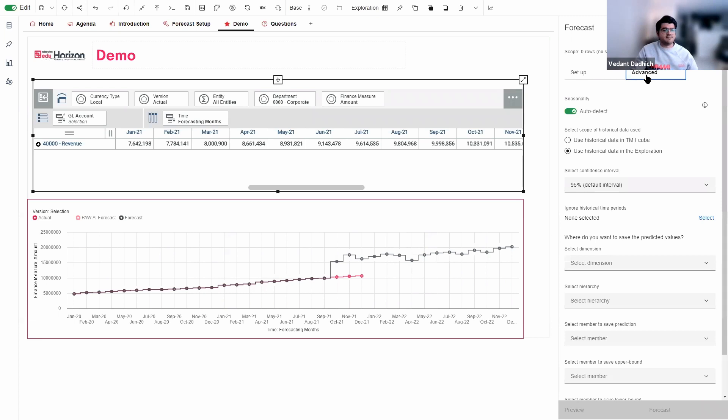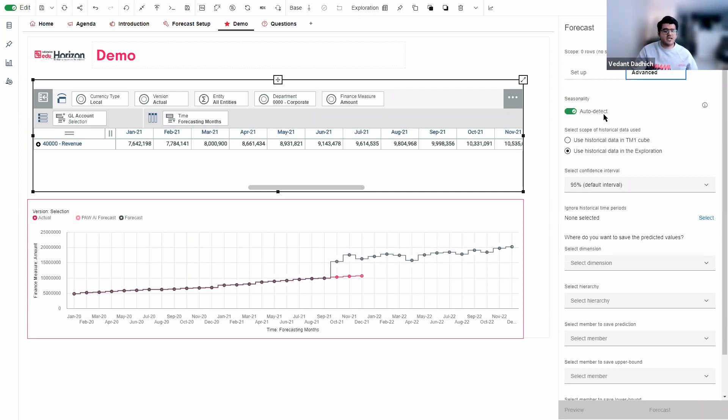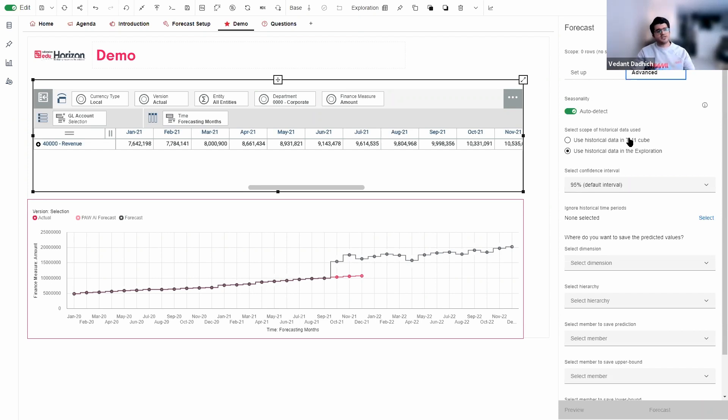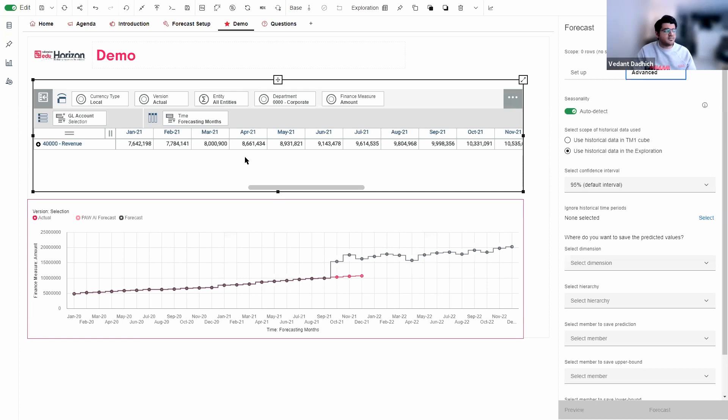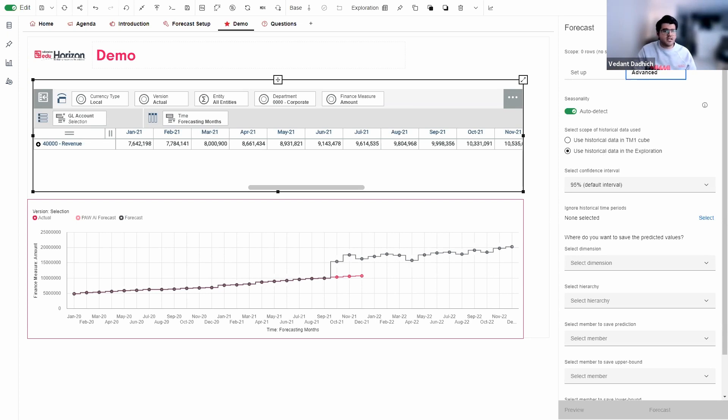Now, let us check the advanced tab. So the first thing that we see here is the seasonality button. So we have an option to select or deselect this. I want to take seasonality in account for my forecast, hence I will leave this on. The next option is to select the scope of the data. So you can either use the historical data in the cube, or you can use historical data in the exploration. So like I have all my months that I need in my exploration. So I'm just going to go ahead and use the second option. If you do not have it already set up like this, you can just use historical data in cube.